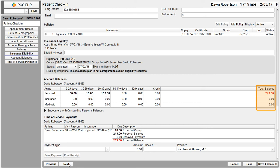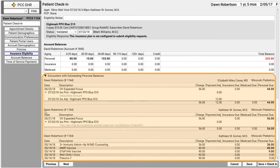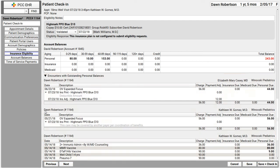Now, mom might just pay that, no questions asked. But what if mom says, why do we owe you $243? Maybe you defer to your billing department or you can just click on Encounters with Outstanding Personal Balances. PCC EHR will display all the past encounters that have an outstanding balance that is due personal, due to the family account.